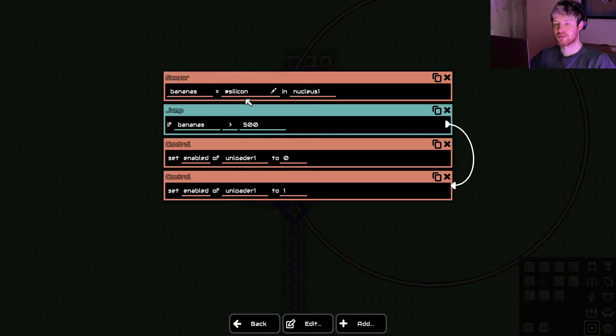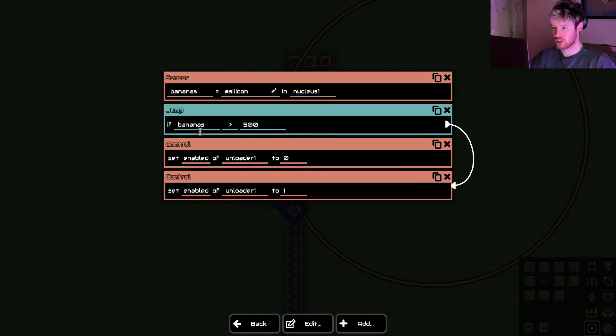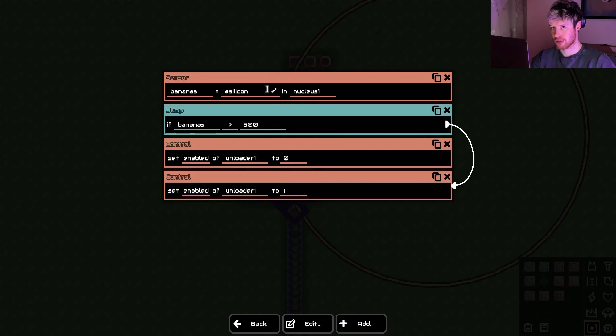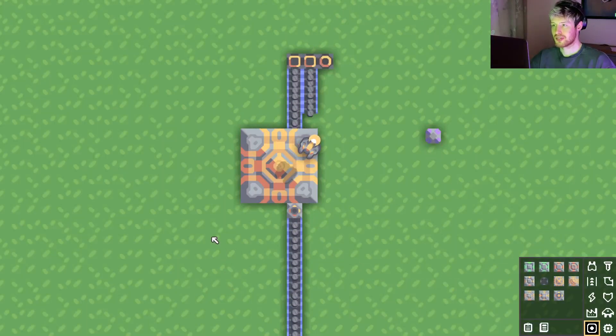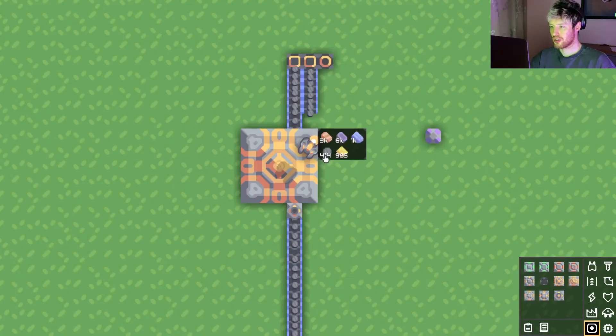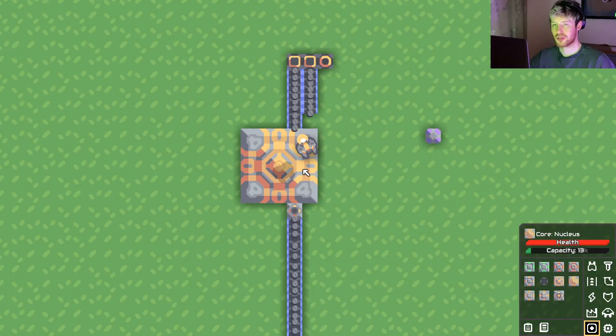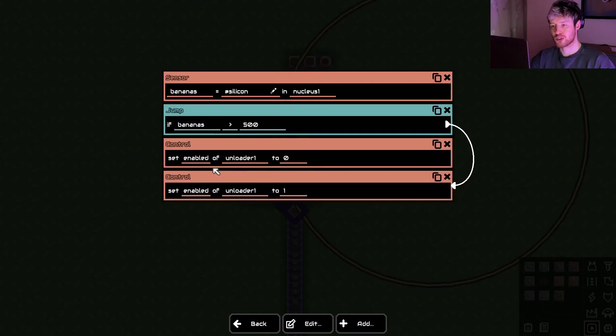But what happens if we had under 500 silicon? It's going to go to this line. It's not going to jump because we've got less. It's going to go to the line below. It's then going to turn it off, which we want. But then it's going to turn it back on again and go back to the top. So it's never actually going to turn off. As you can see, we've got under 500 silicon. So this should actually turn off.